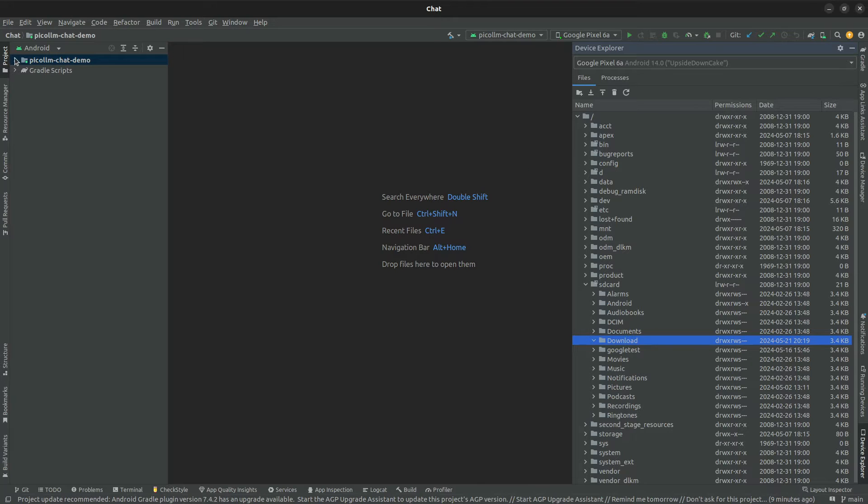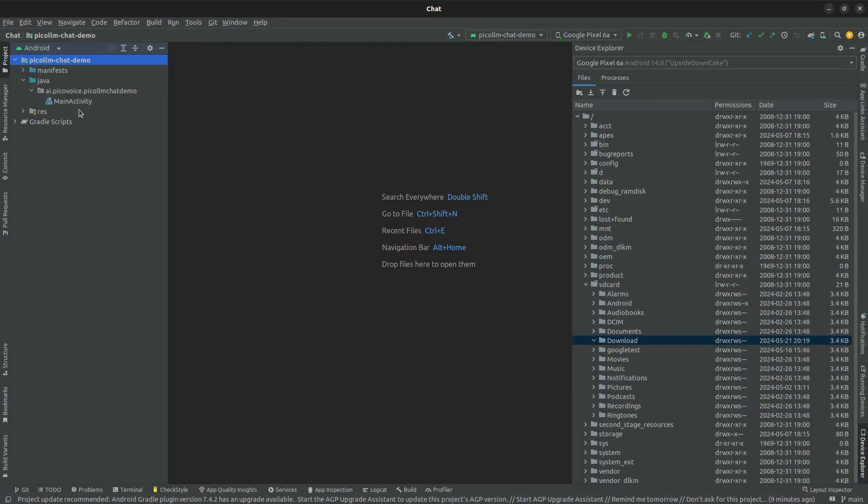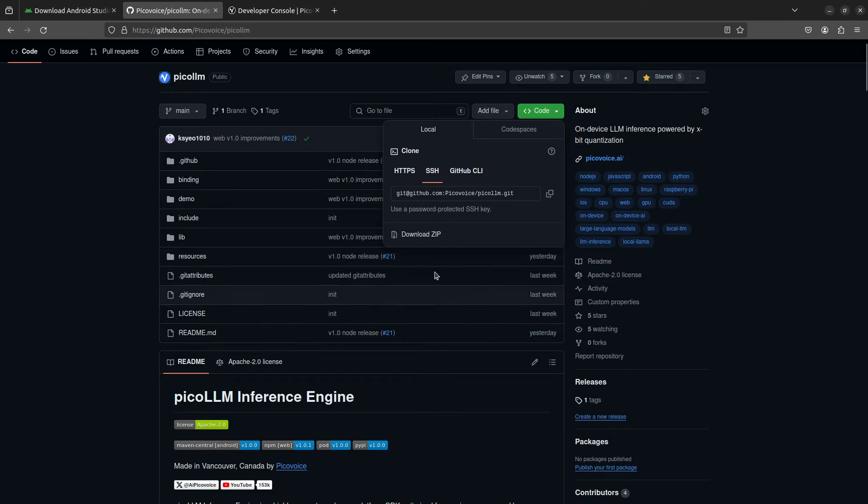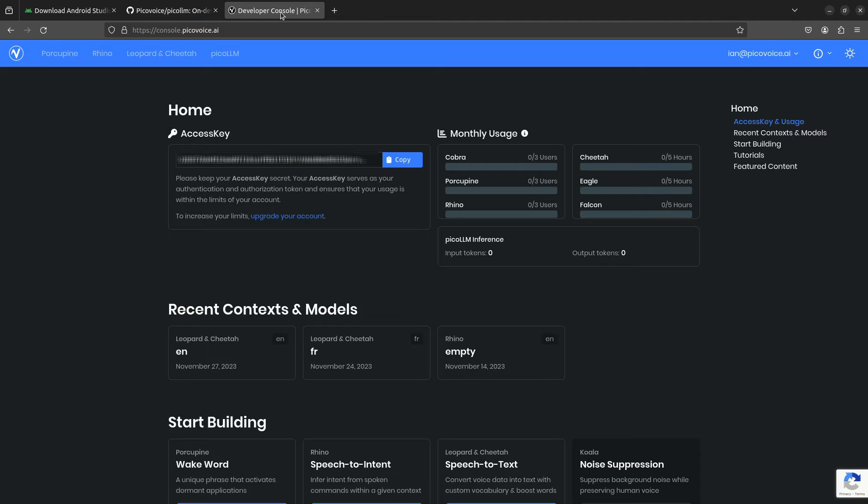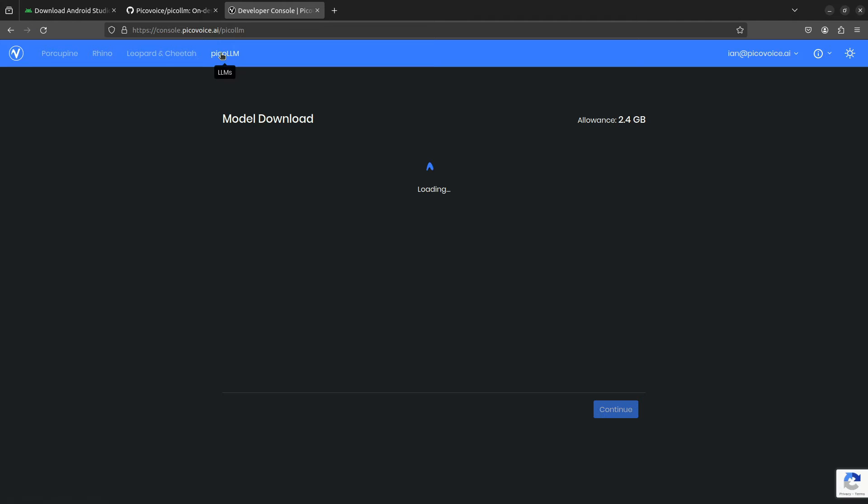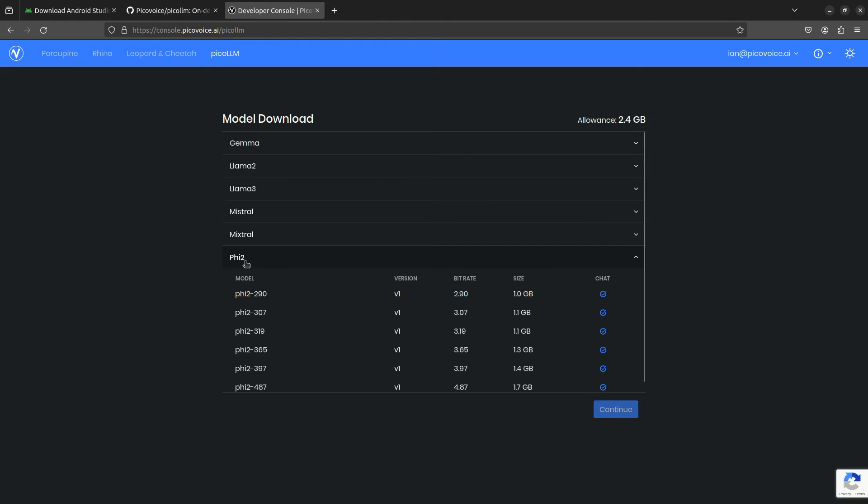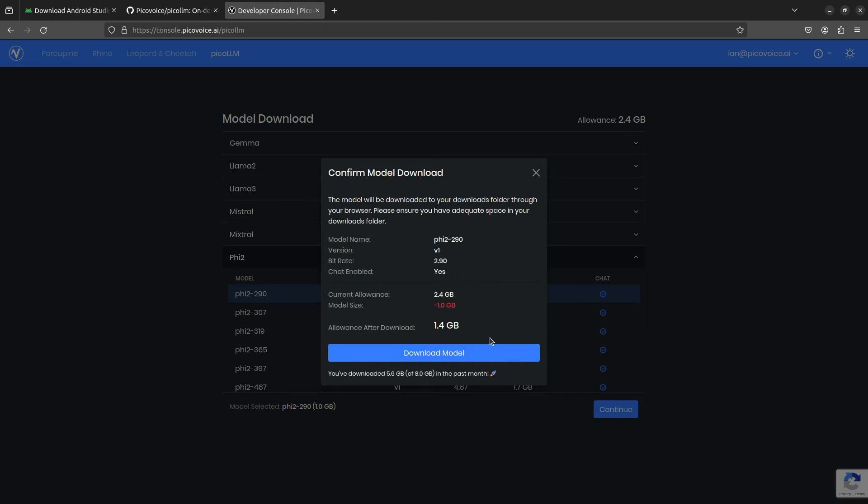So before we get started with the demo, we're going to need a couple items from the PicoVoice console. So we're going to head over there and I have my account open. We're going to copy my access key and go to the PicoLLM page and actually download our LLM. So we're going to use the Phi2 290 model, which is about a gigabyte in size.